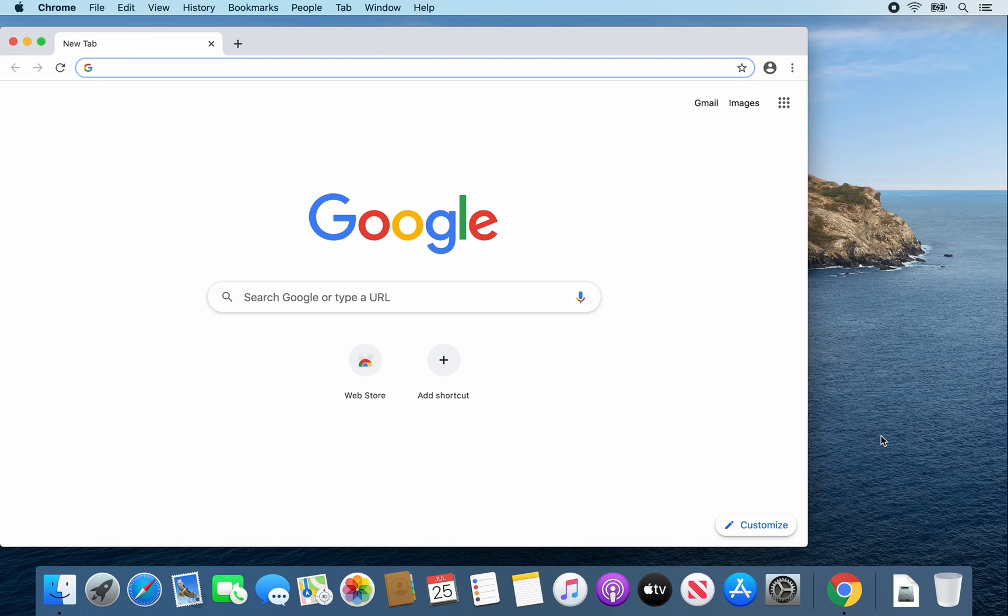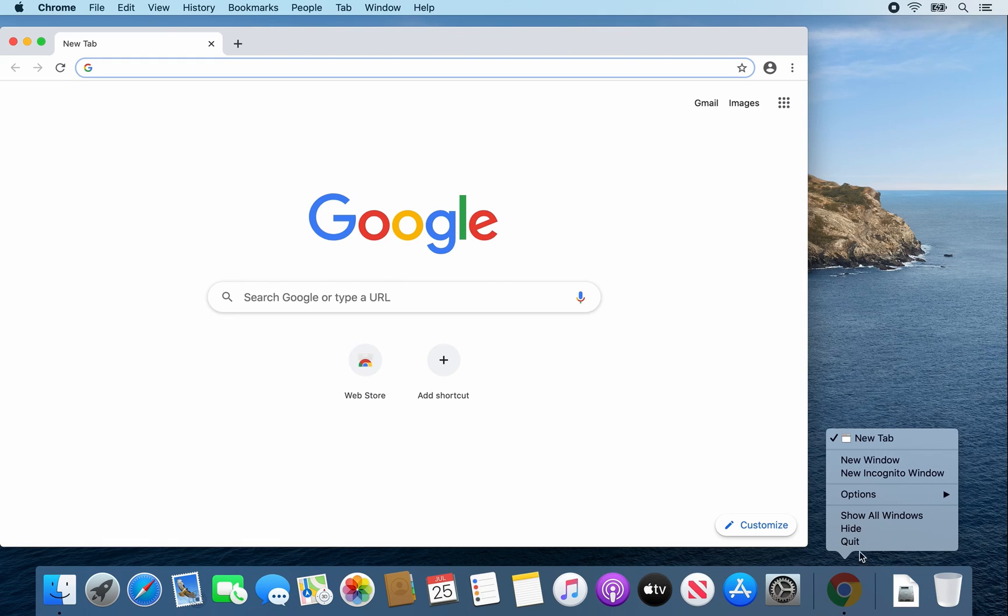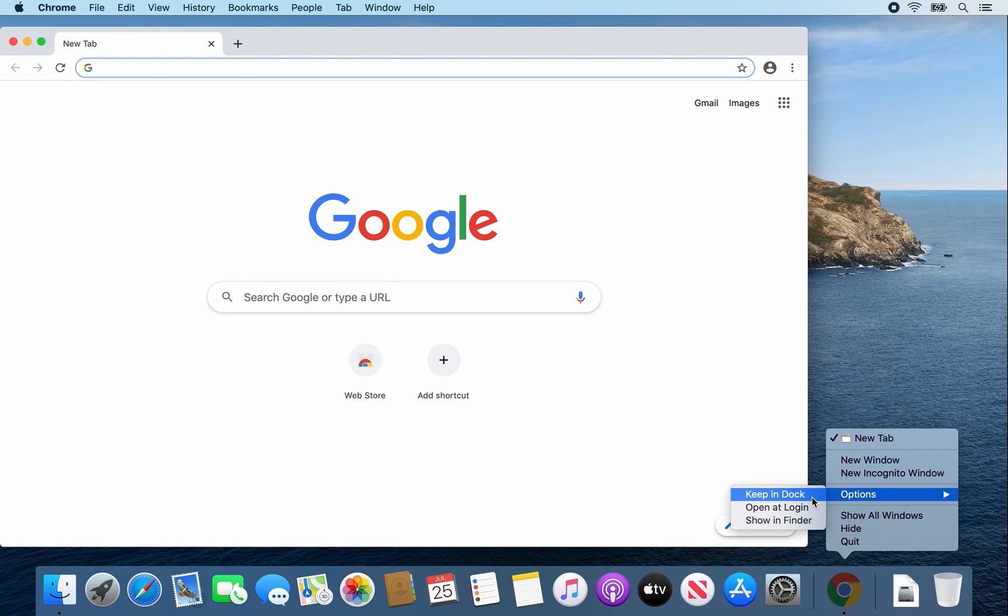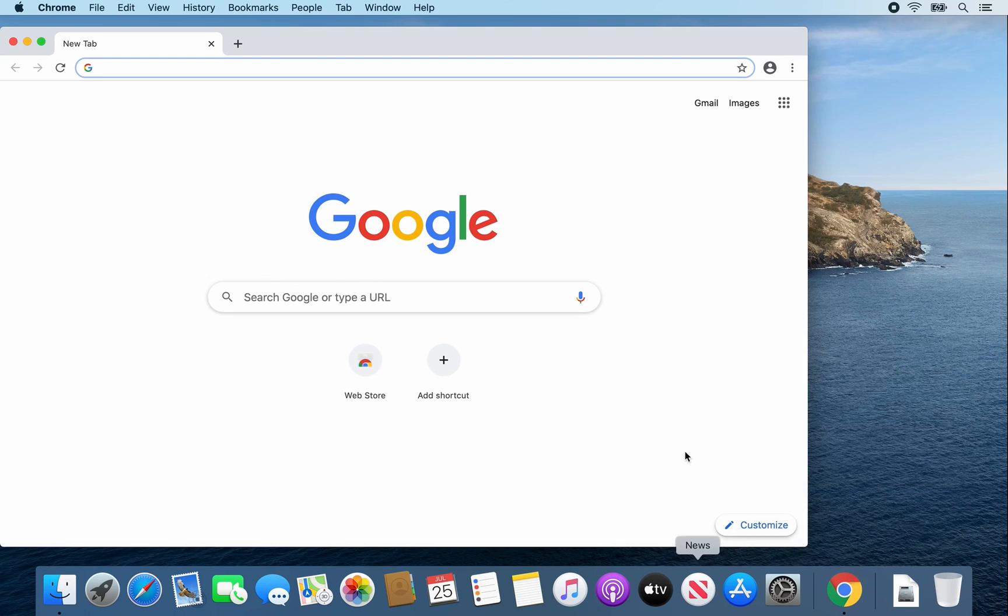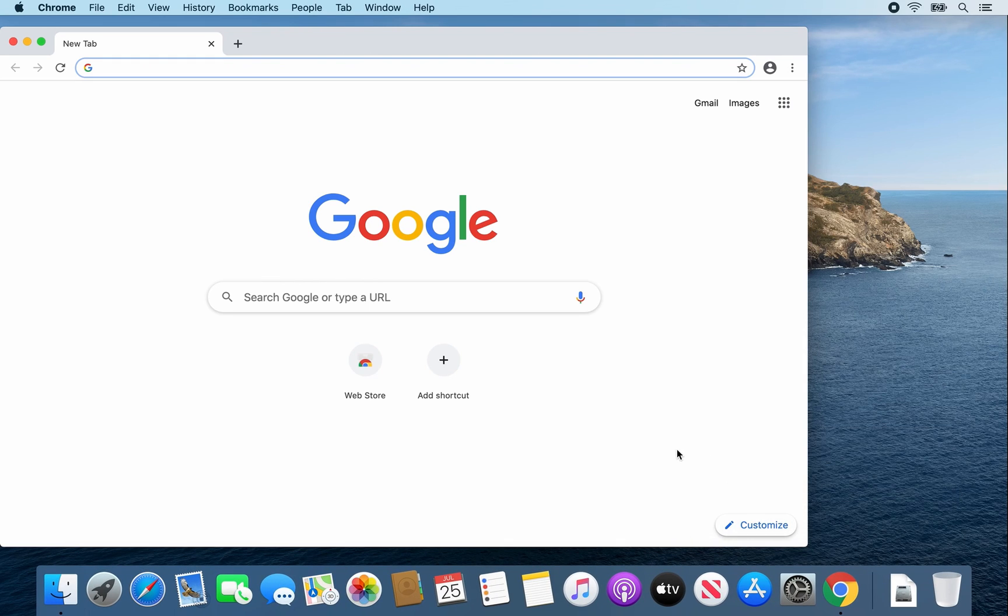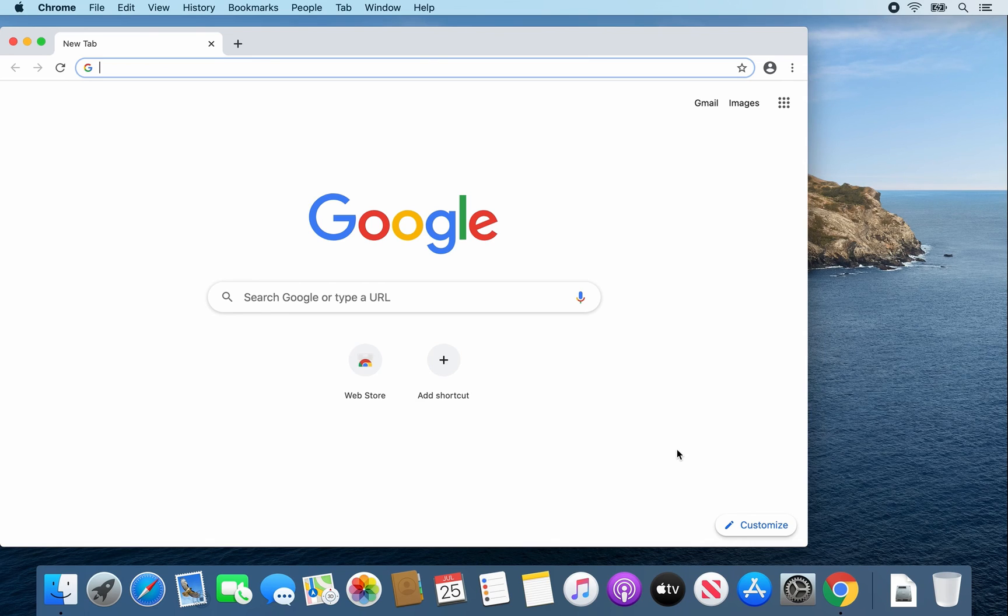And then there's one more thing. Hover over Google Chrome, right click, go to options, and select keep in dock for easier access. I hope you enjoyed this tutorial and thank you for watching.